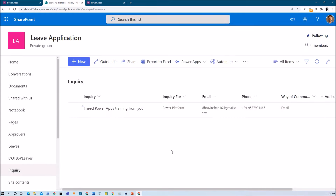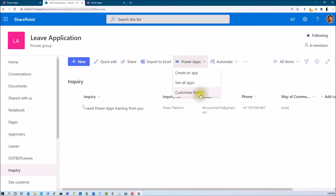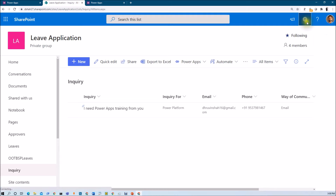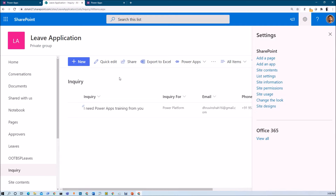Now let's talk about permissions in out of the box SharePoint list form customization. Whenever you customize your SharePoint form using the PowerApps customized form approach, you don't need to manage separate permissions — it will automatically inherit your list permission. Anyone who has access to the list is able to access your PowerApps form.